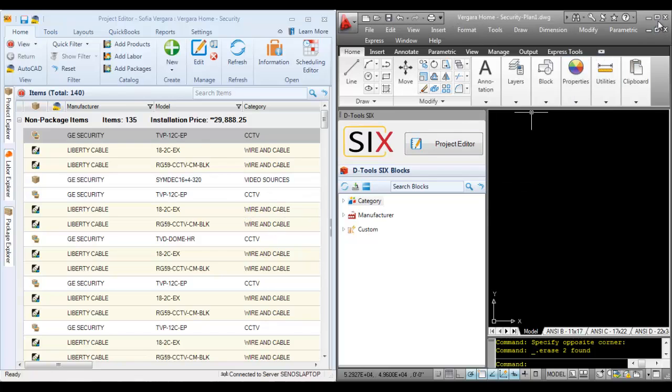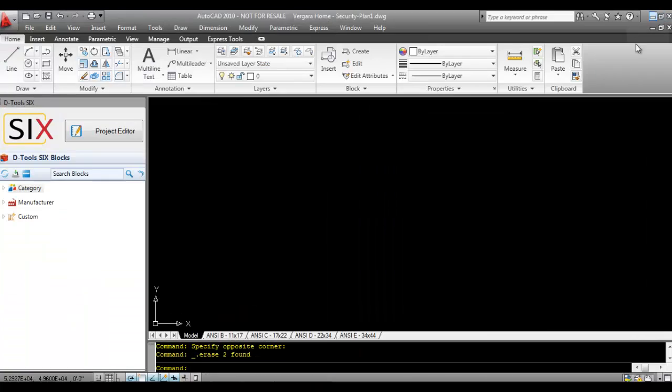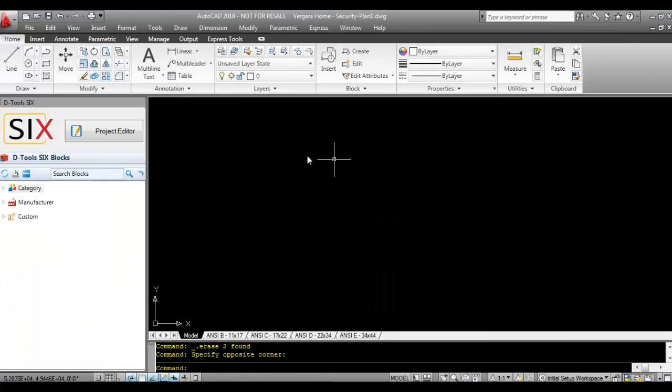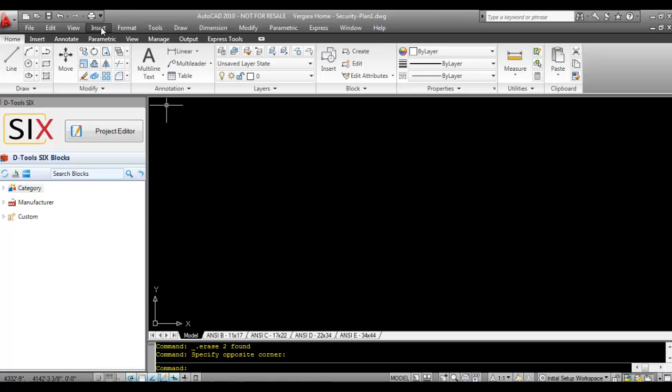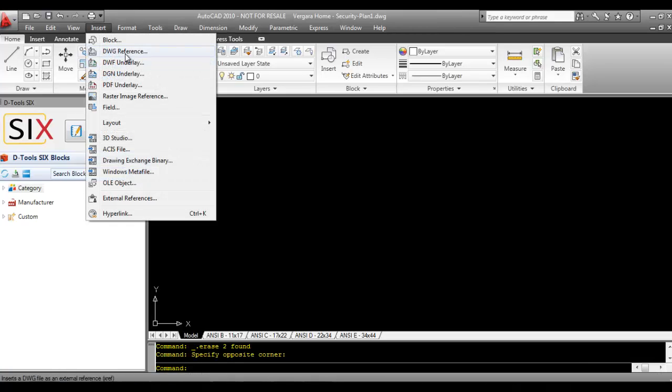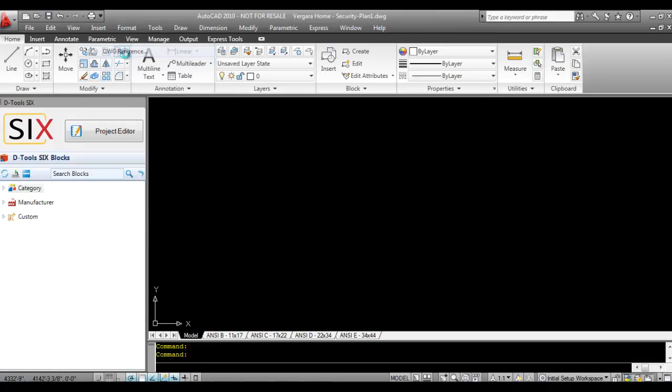The first thing I'm going to do is expand the AutoCAD interface here, and I'm going to choose to insert an external reference, or a DWG reference, to pick a floor plan.